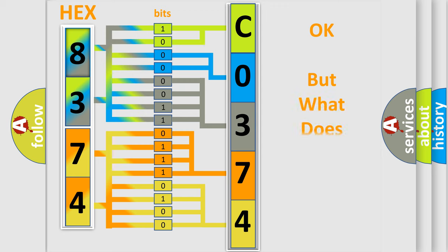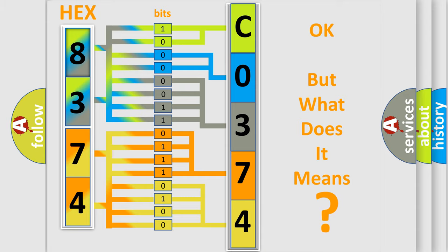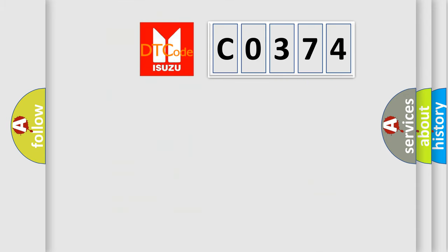We now know in what way the diagnostic tool translates the received information into a more comprehensible format. The number itself does not make sense to us if we cannot assign information about what it actually expresses. So, what does the Diagnostic Trouble Code C0374 interpret specifically?